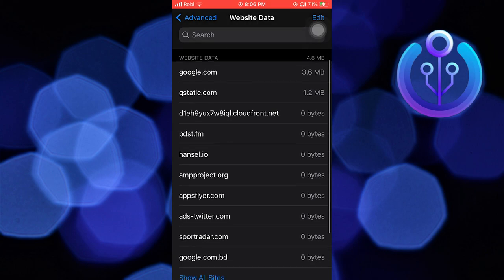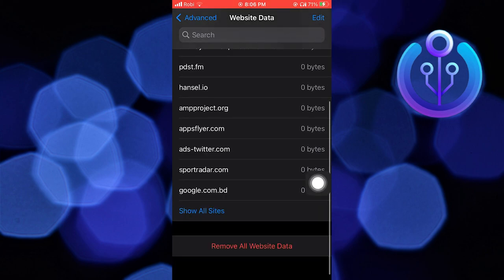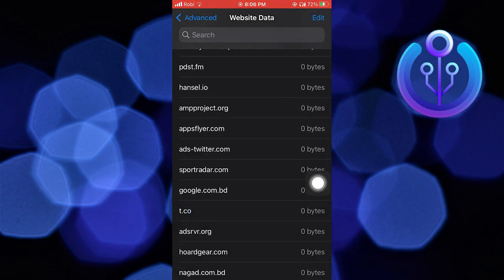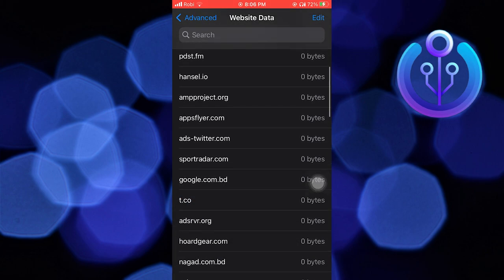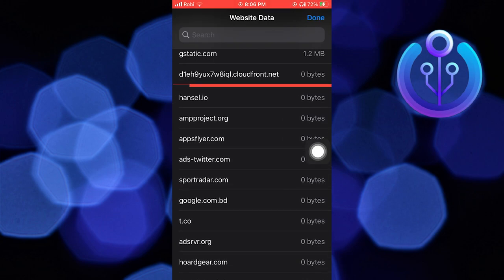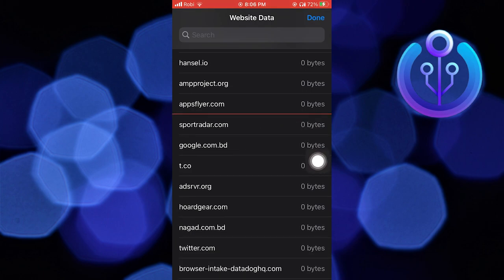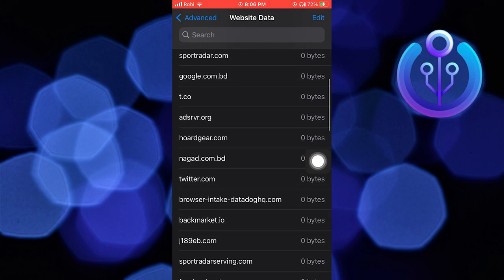Here you can see the websites. Then tap on Show All Sites. Now swipe left on any of the websites that you want to delete, and then tap on the Delete button. So this is how you can delete specific websites from Safari history.